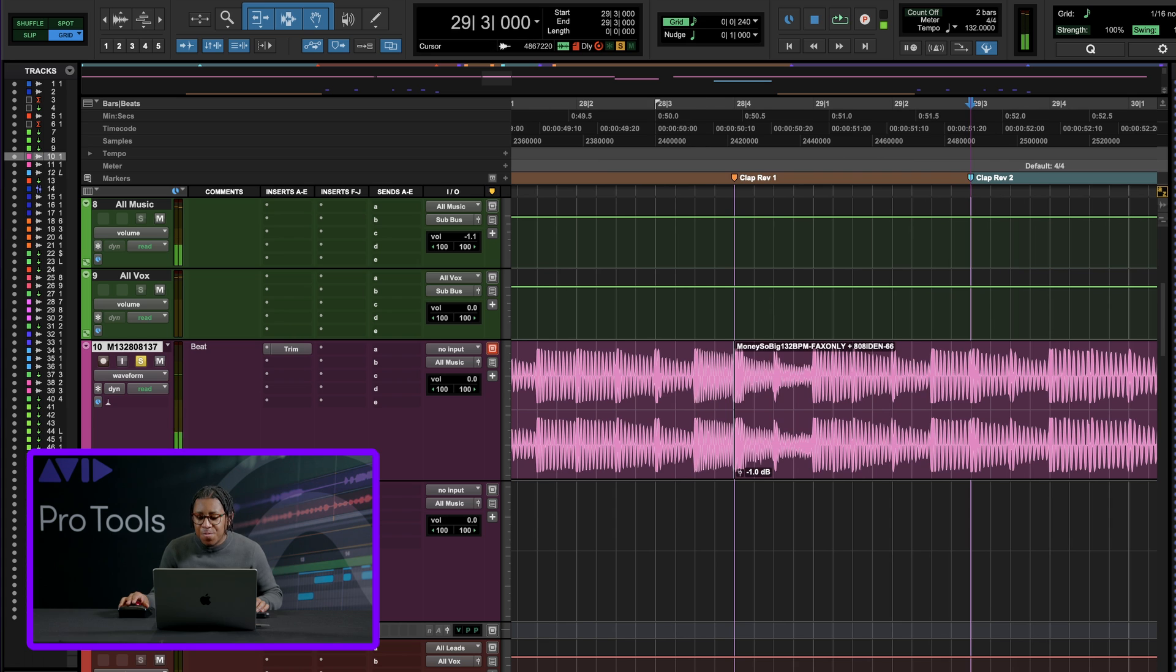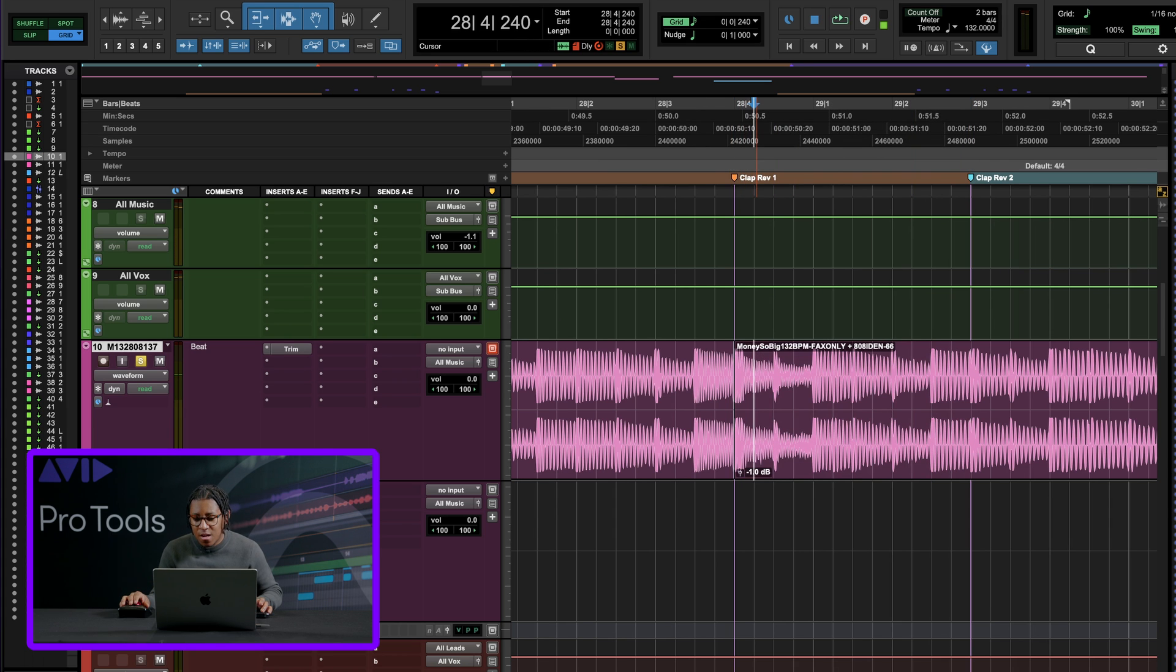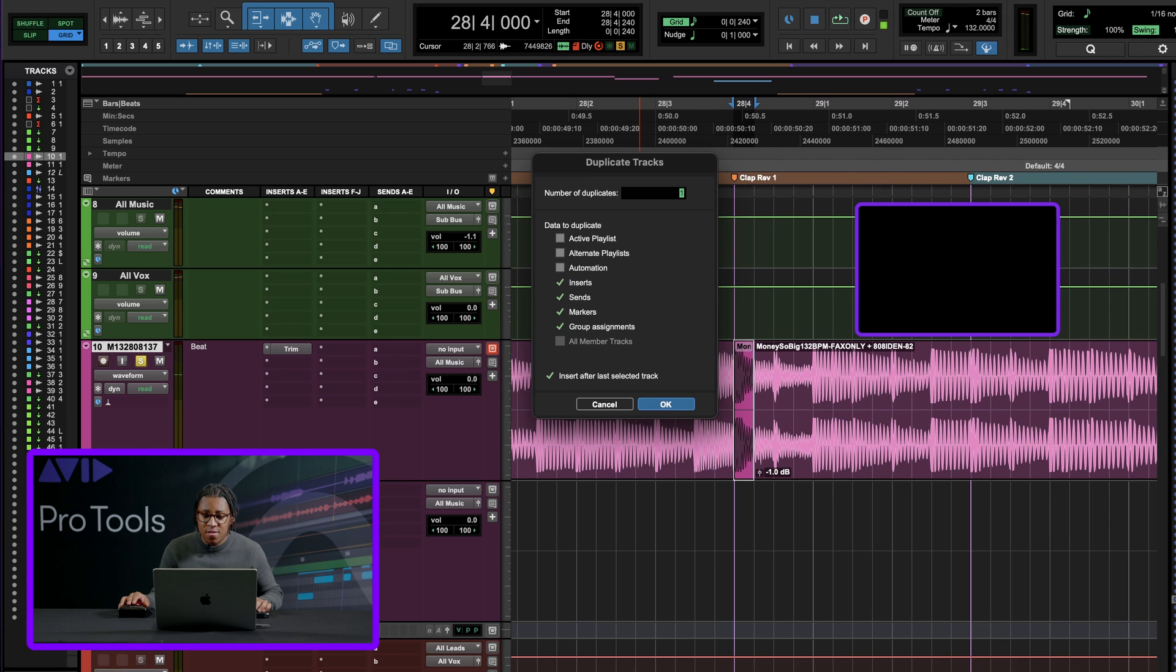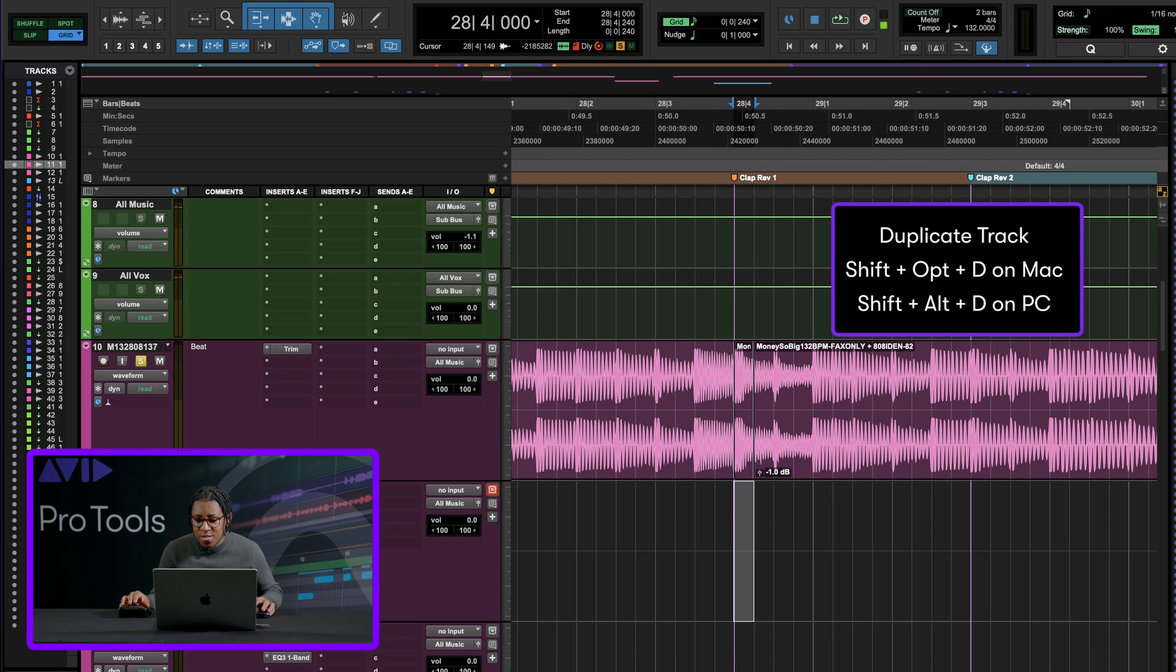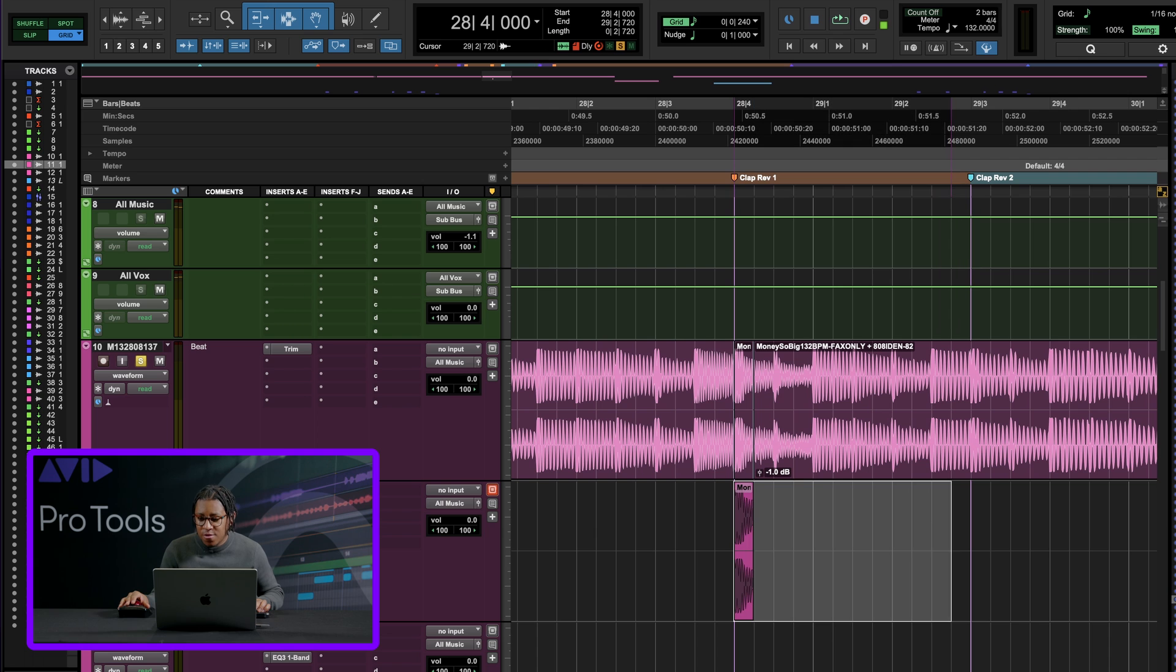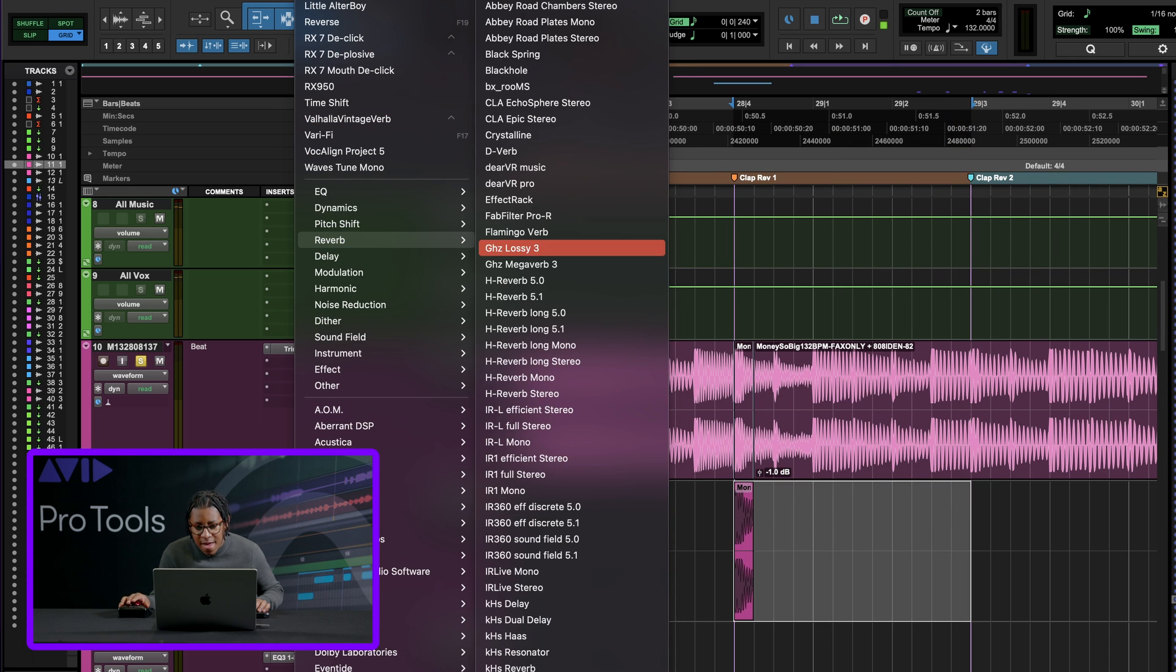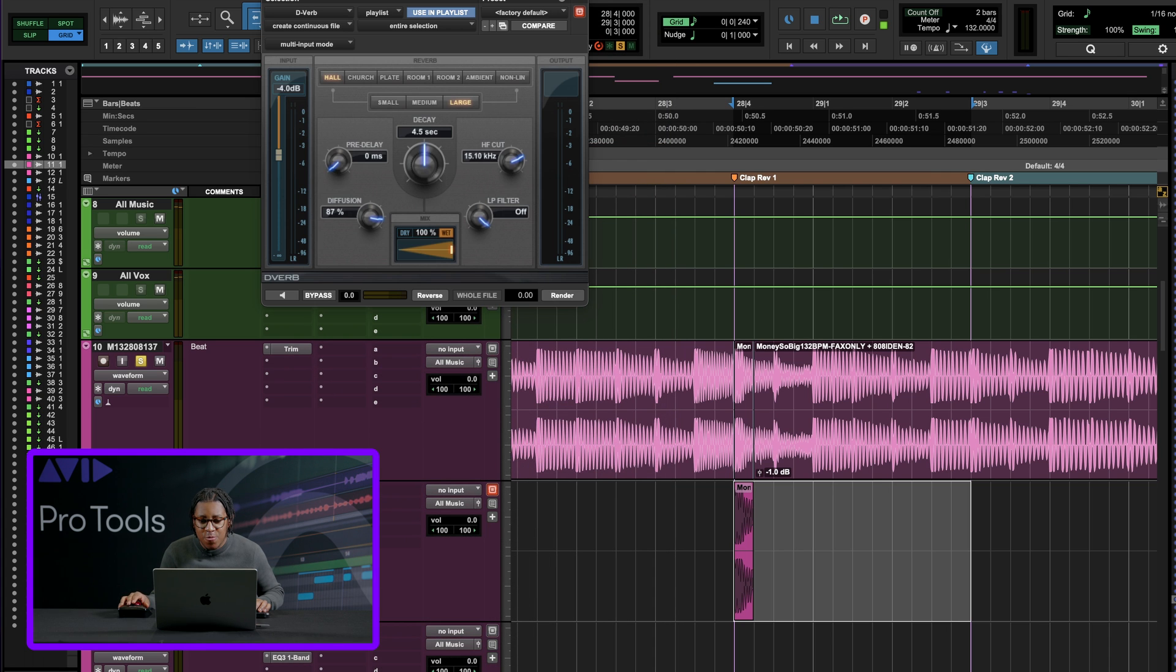So what I like to do is I like to find two claps. And what I'm gonna do is I'm gonna cut this one clap. I'm going to duplicate this track. And then I'm going to copy this clap to this track. Select all this. And then I'm gonna come up to my audio suite section. Let's go to reverb.